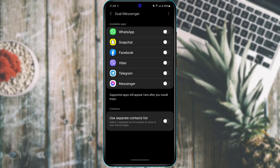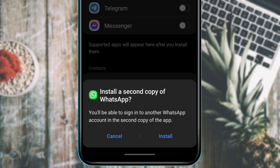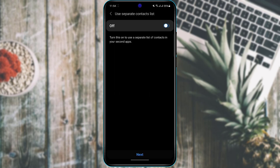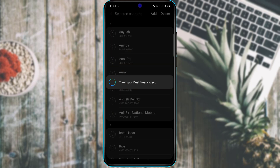Once you tap on Dual Options, you can see whichever apps you want to clone so that you can use multiple accounts. I'll tap on WhatsApp to check it. At the bottom of the screen you will find the option called 'Install a second copy of WhatsApp.' Tap the Install button, confirm at the bottom, and allow all the permissions so the application can clone itself — turning on Dual WhatsApp Messenger.